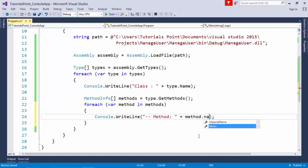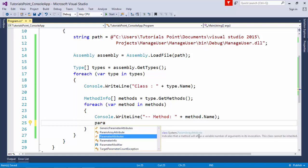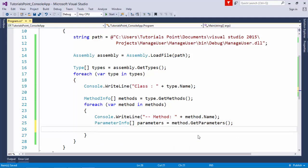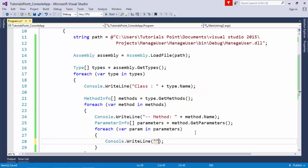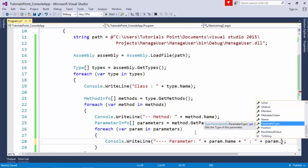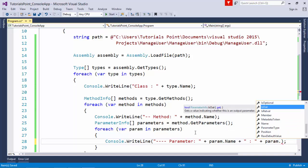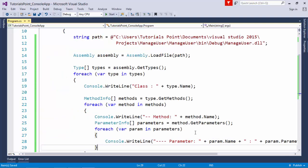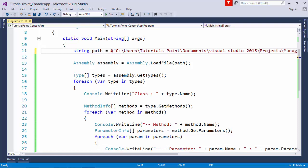Inside the methods loop I print the method name using method.Name. To get the parameter list, I use ParameterInfo: parameters = method.GetParameters(). Then I use another foreach loop — foreach (ParameterInfo param in parameters) — and print a message with param.Name and the parameter type. You can also check whether it's an out parameter or an optional parameter, as covered in the methods topic. Let's execute this and see the output — but first let me fix the path that was split across two lines to avoid a runtime exception.